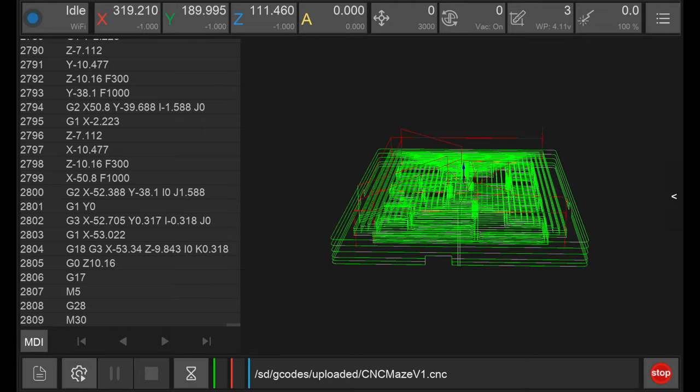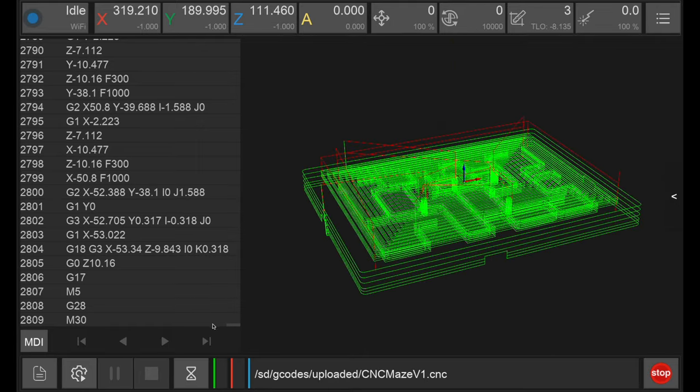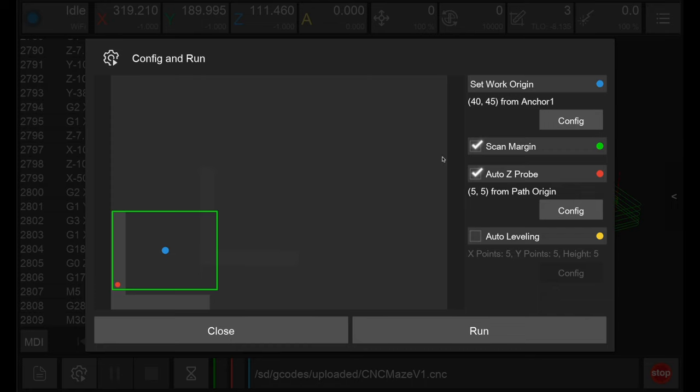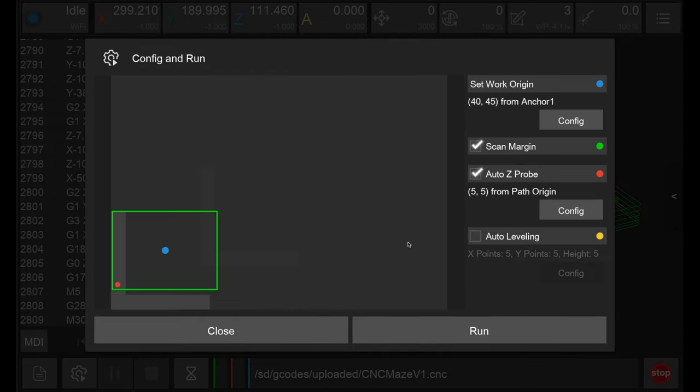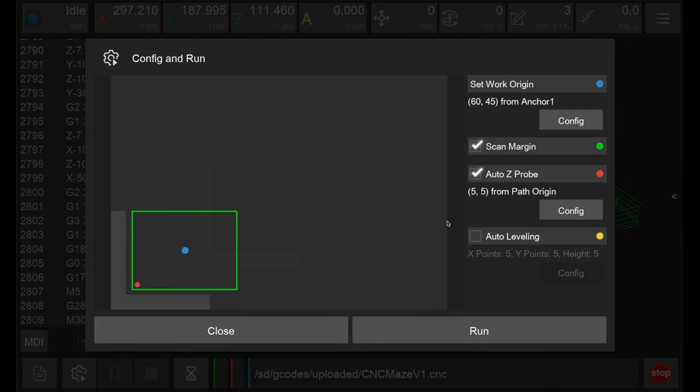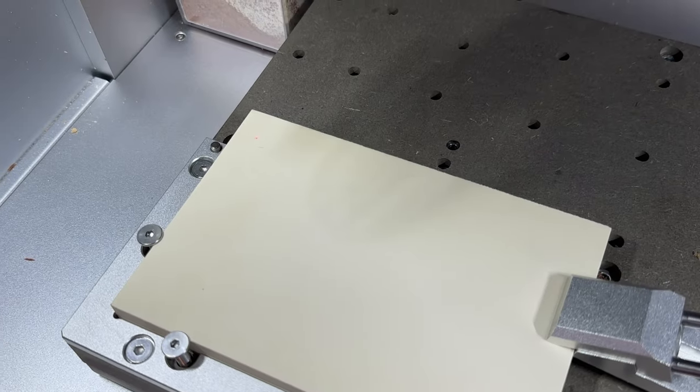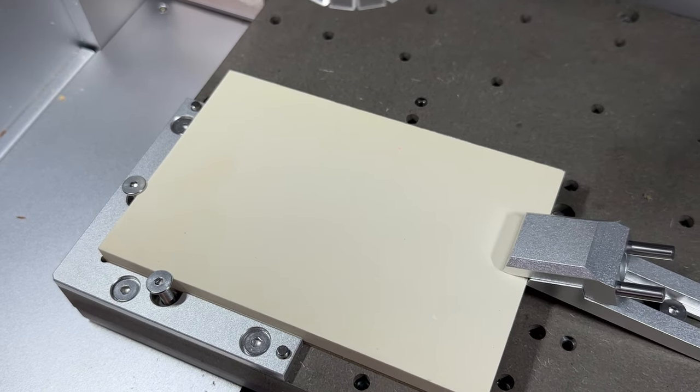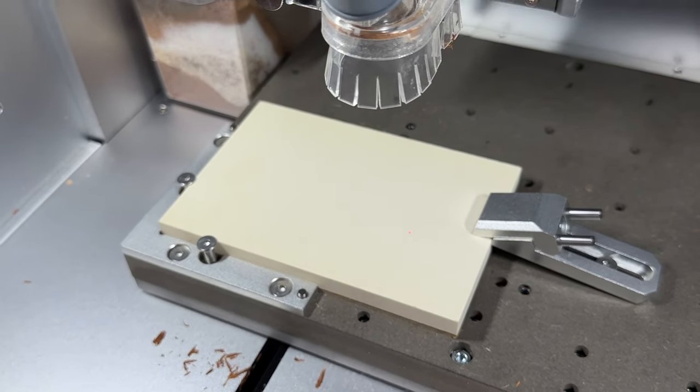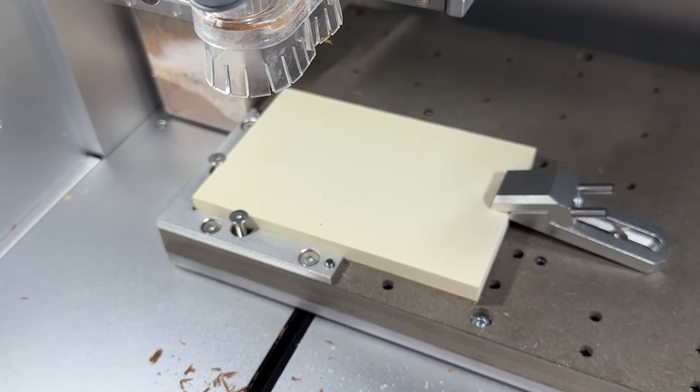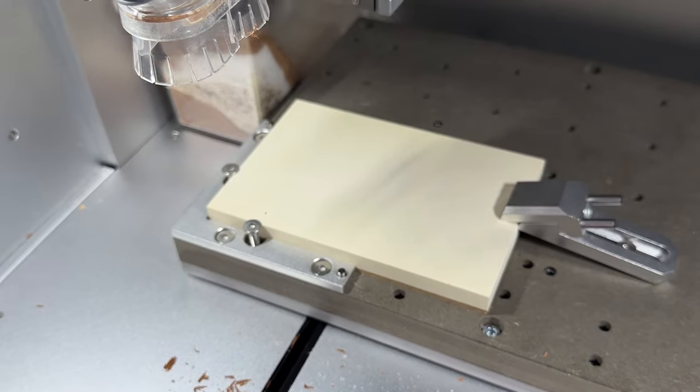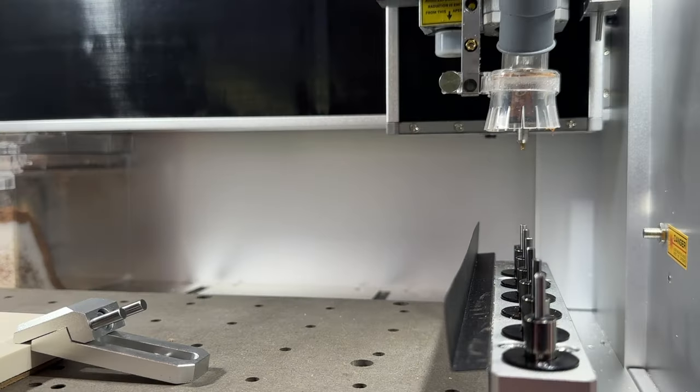In the Carvera controller, I can load my file for the maze base and adjust the position before machining. In theory, this can be set accurately in the setup of our Fusion 360 designs, but I like to always check my positions and adjust here before I start machining my parts. As the stock is nice and flat, I've turned off the auto leveling function, but I've left scan margin on which will trace the perimeter of the design using a laser pointer before cutting and of course auto z-probe to get an accurate z height. Now we can sit back and watch the Carvera machine this part.